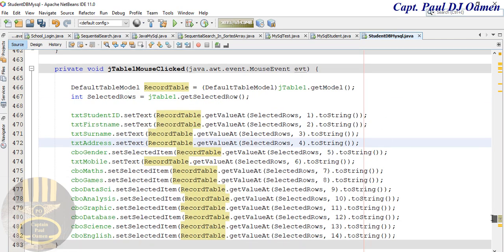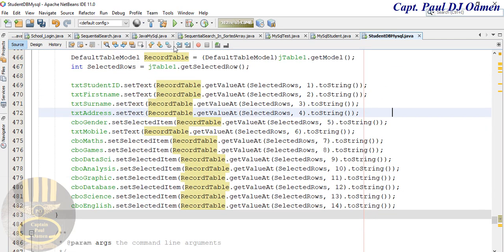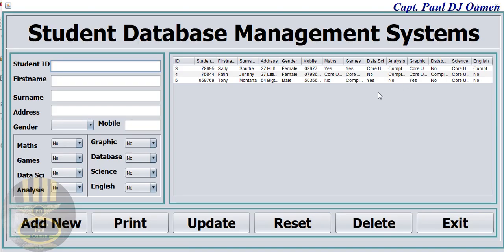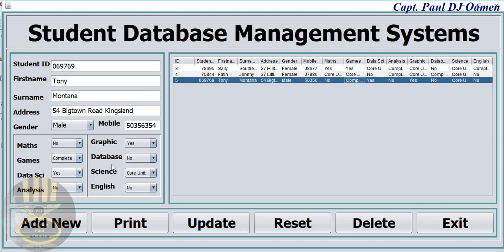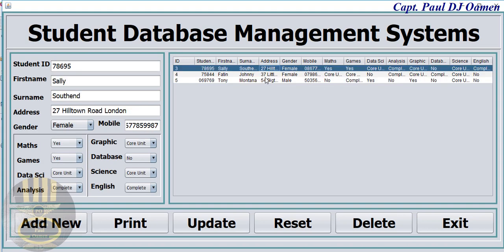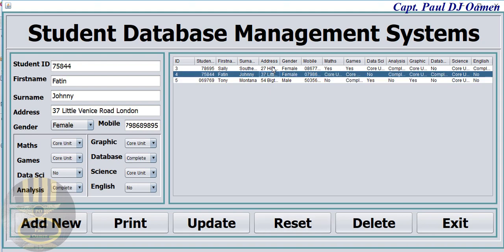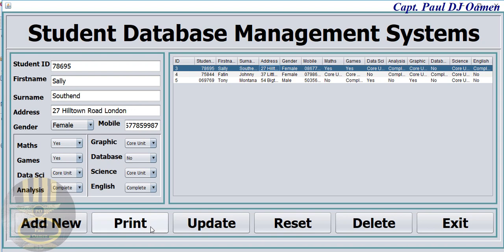So when we click on the table we should be able to display all the data from the selected row. Let's compile and run. There we go - click on a row. Look at that - it's working fine. Now let's take care of the other buttons.